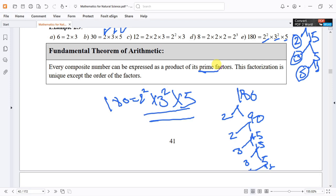This factorization is unique — except for the order of the factors. So whether we write 2² × 3² × 5 or rearrange the order, the factorization is the same. This uniqueness is guaranteed by the Fundamental Theorem of Arithmetic.